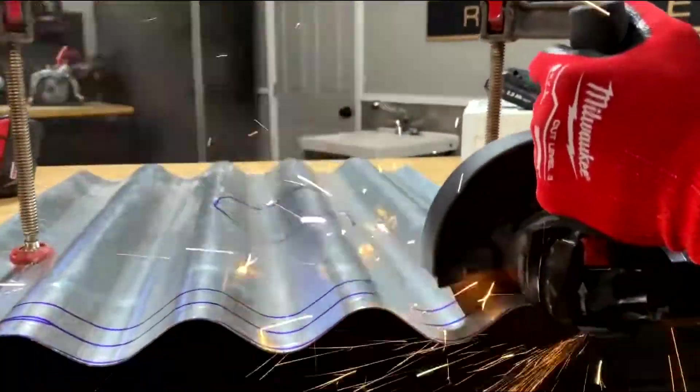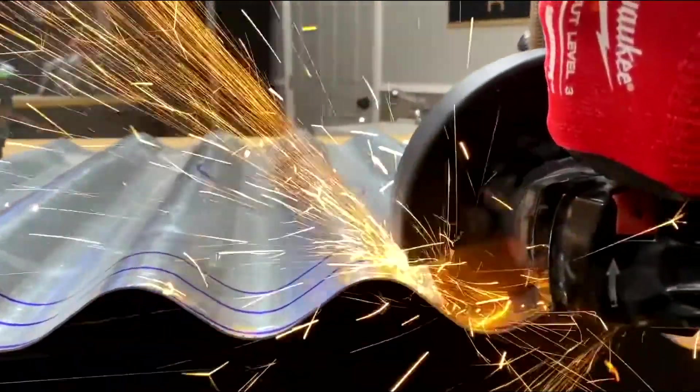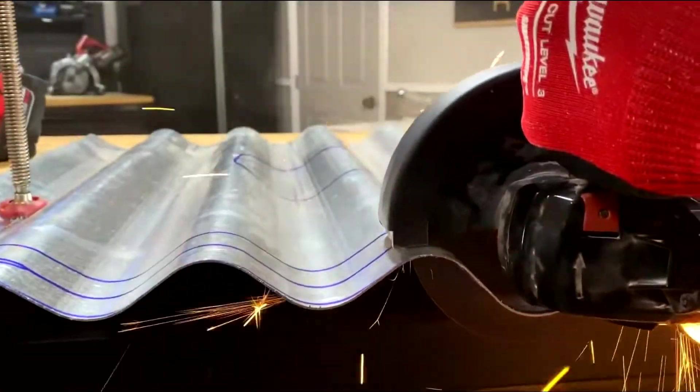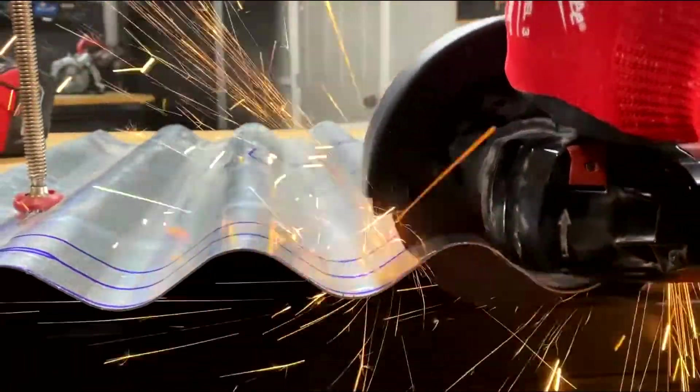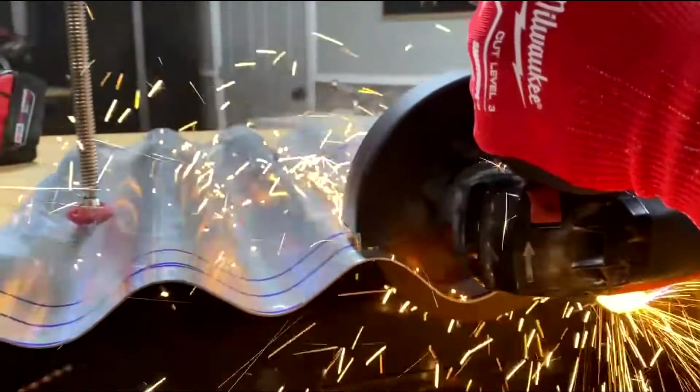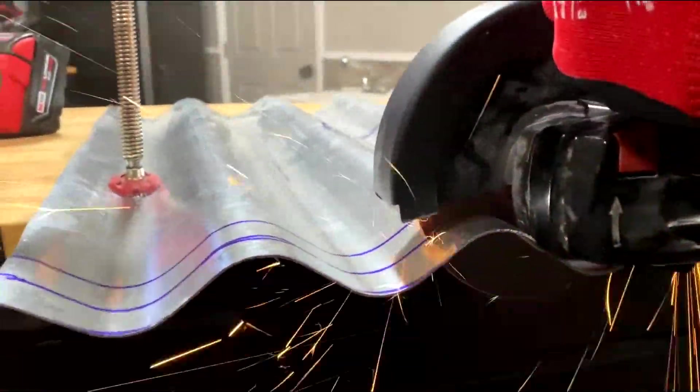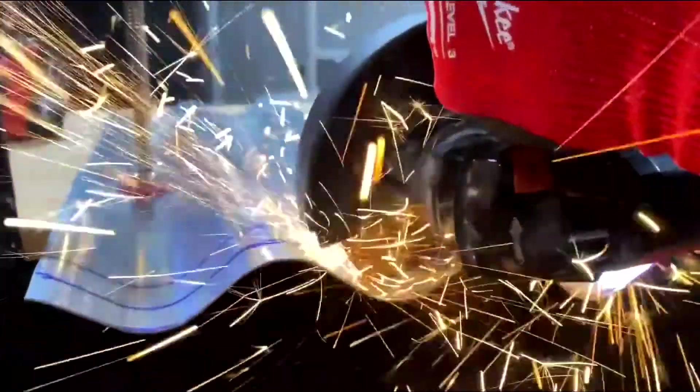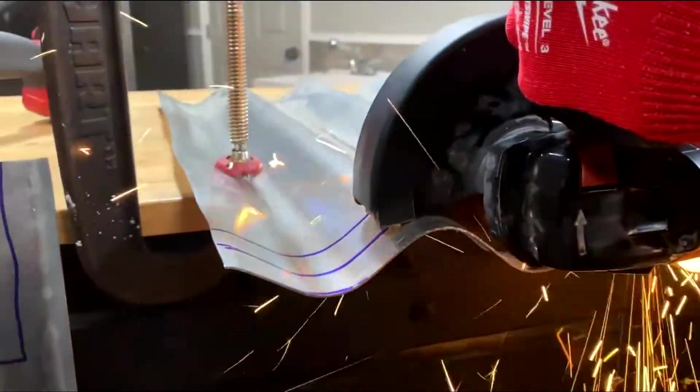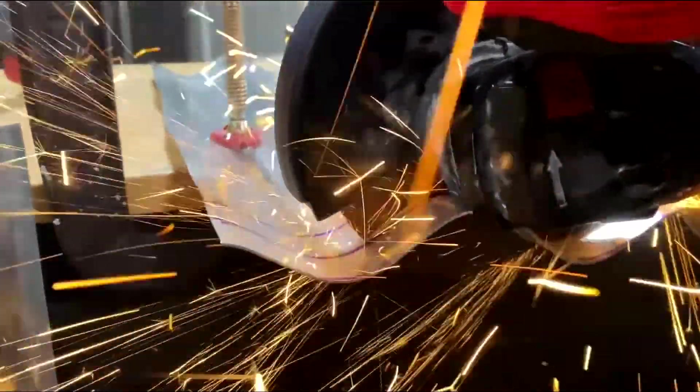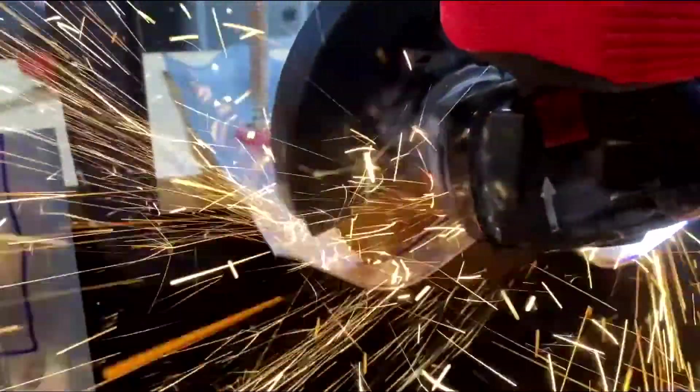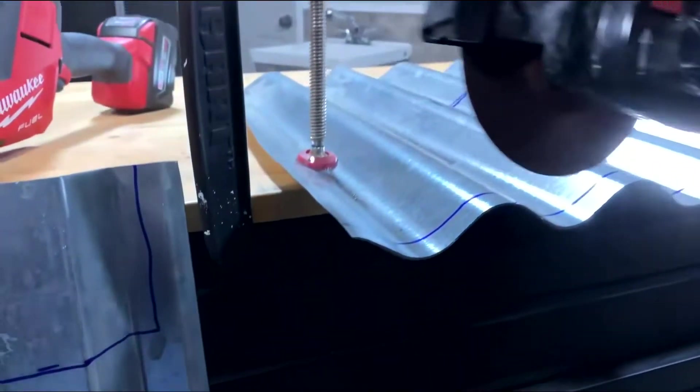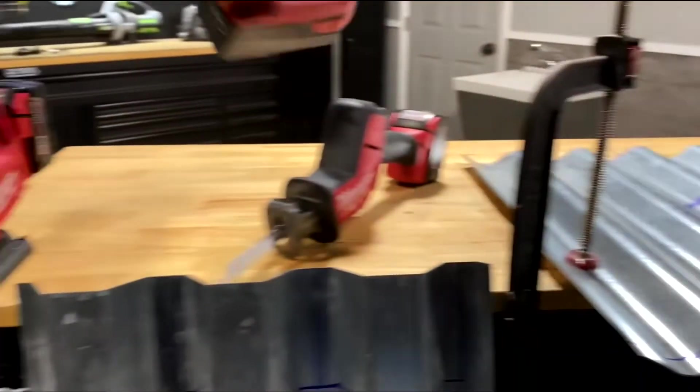But the main reason why using a grinder on a roof sheet is not recommended by the manufacturers is that it's what they call hot cutting. What hot cutting does is that it destroys the protective layer. After a while, the edge of the roof sheet where you've done the cut would start to rust.